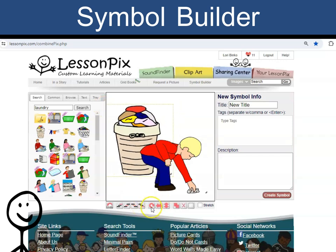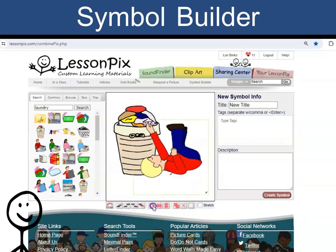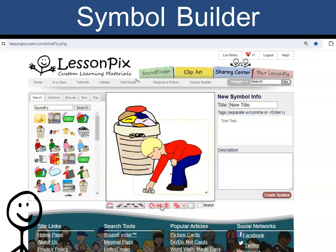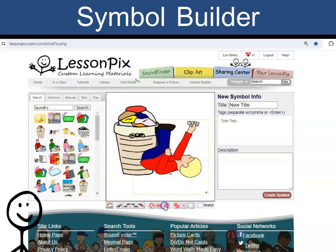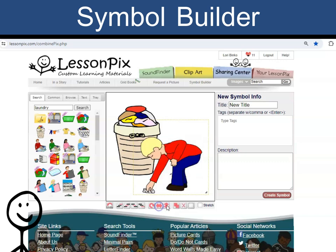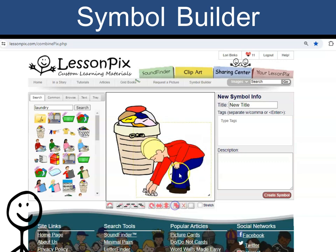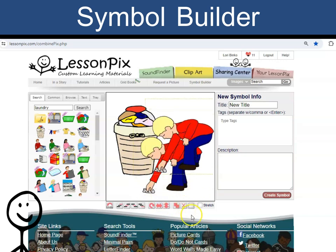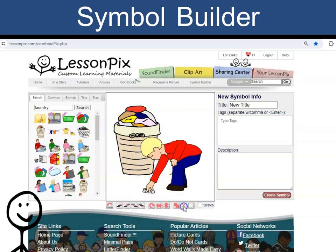Here I can use these buttons to rotate, flip, duplicate, and remove selected symbols.